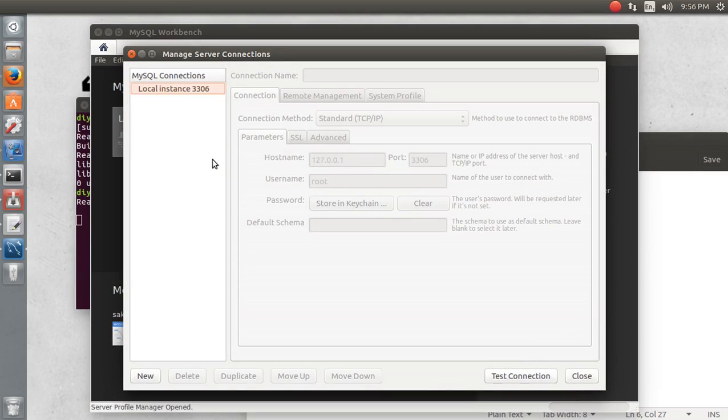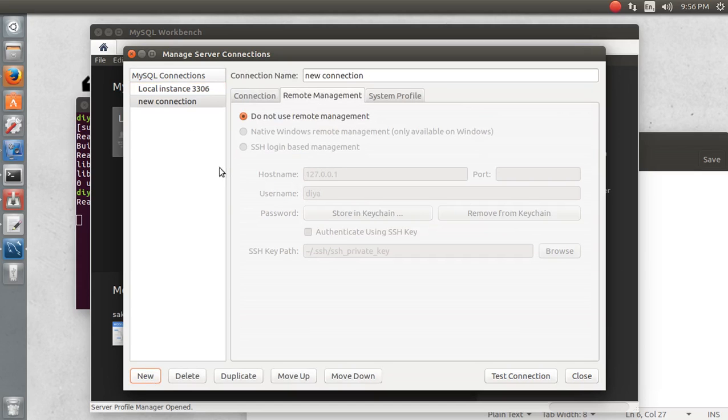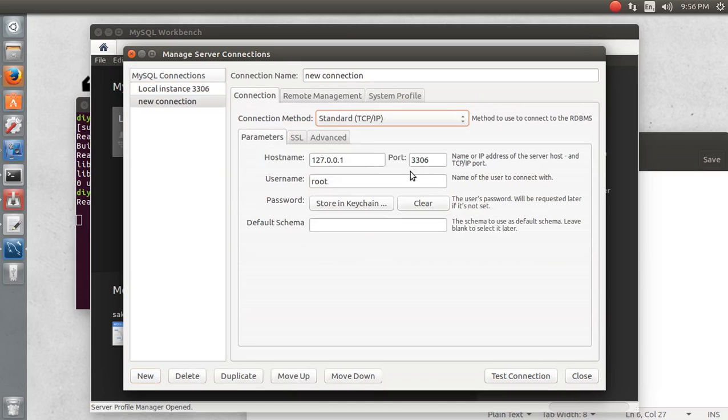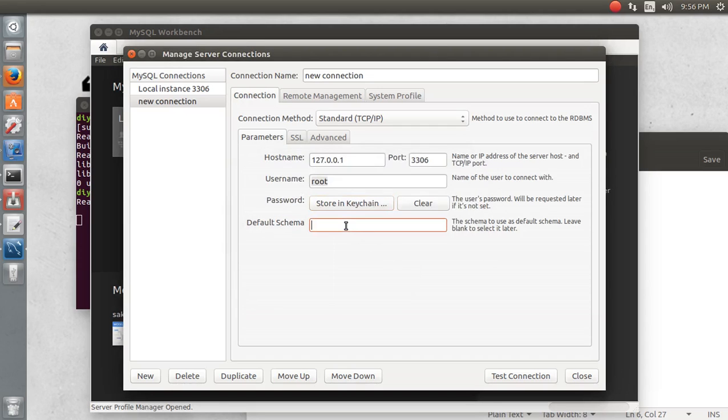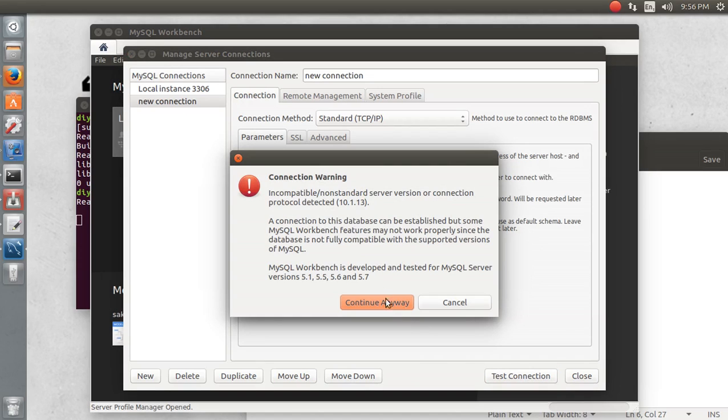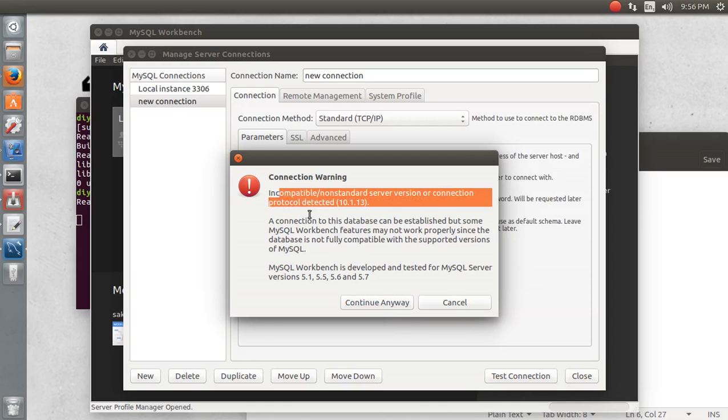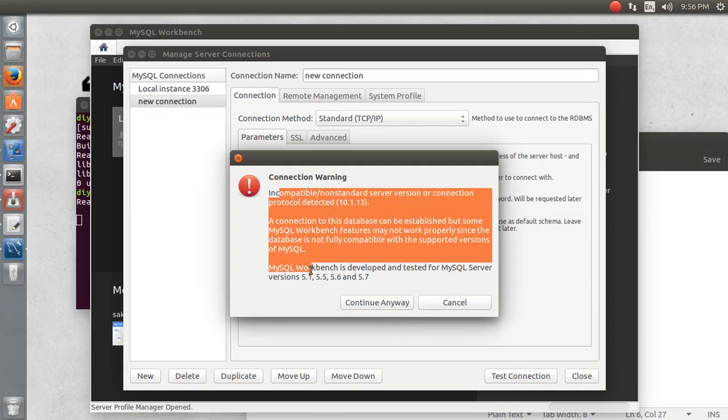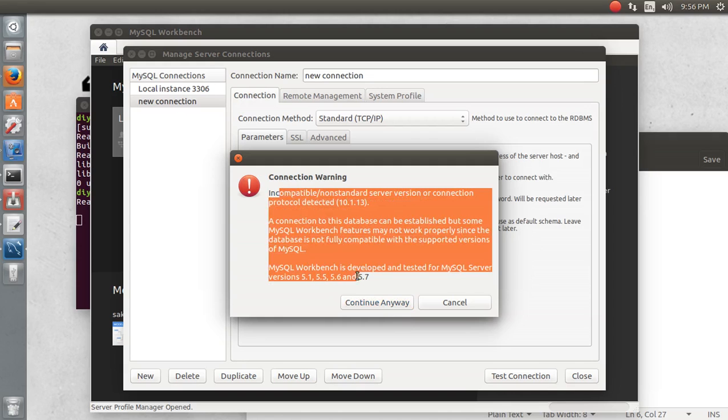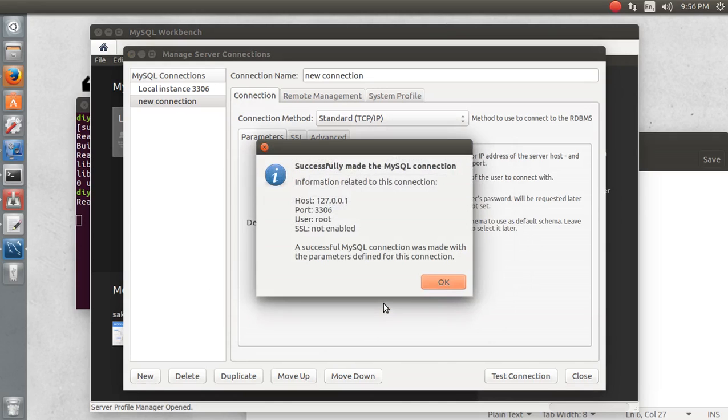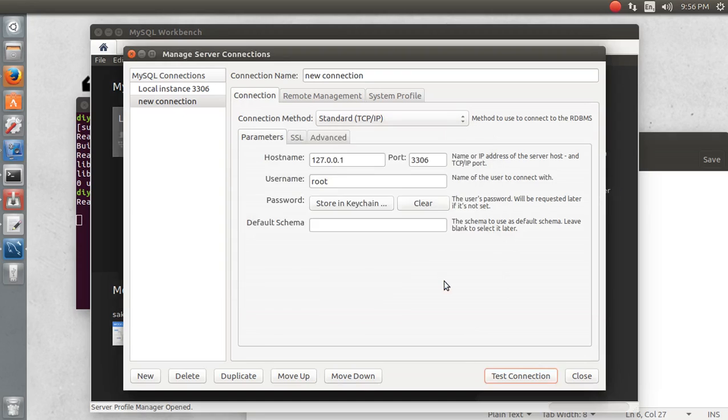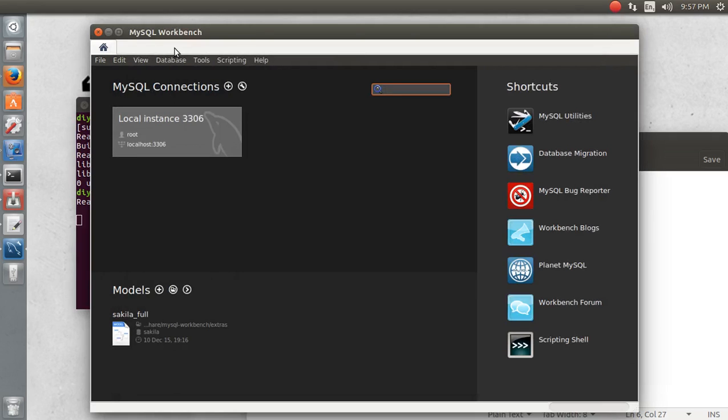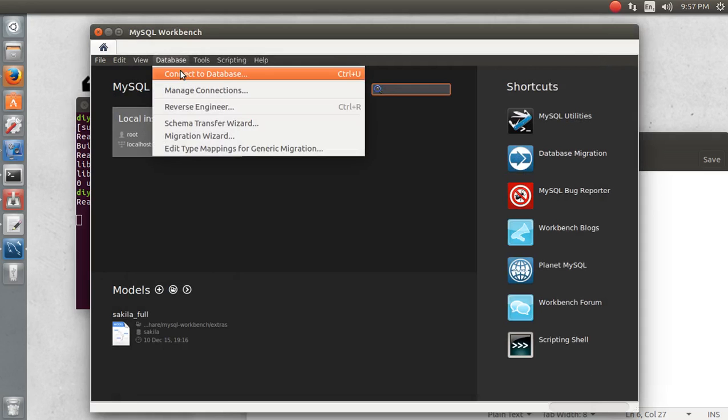Let's manage the connection. I'll use 'do not use remote management' for the connection. The password should be some password to be given. Let's test the connection. Continue anyway - SSL not established, but I'm getting this message: MySQL was made with the parameter defined for this connection and the connection was successful.